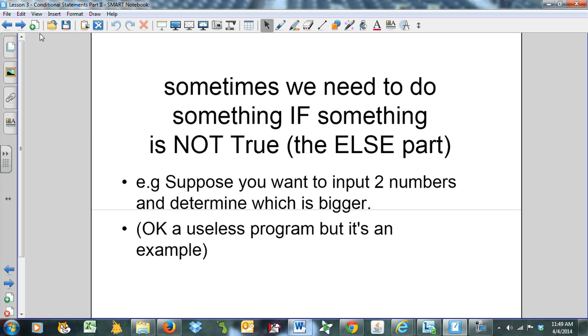Sometimes we need to do something if something is not true. This is the else part. For example, suppose you want to input two numbers and determine which one is bigger. Pretty useless program, but it's just an example to begin with, give us something to work with.